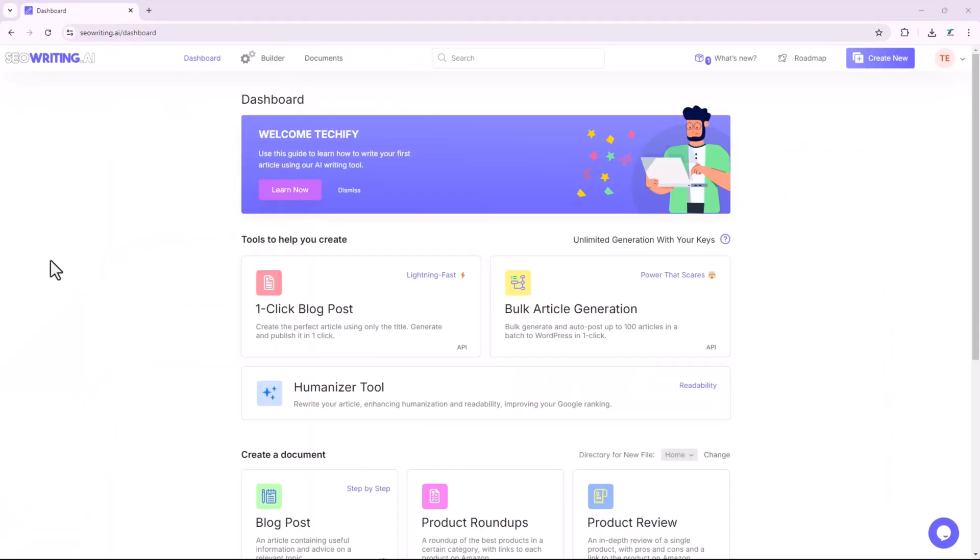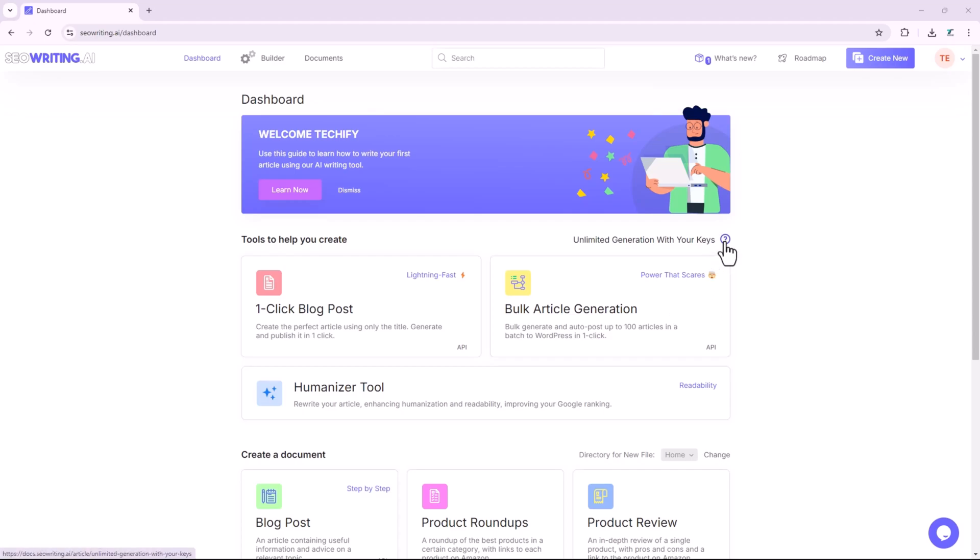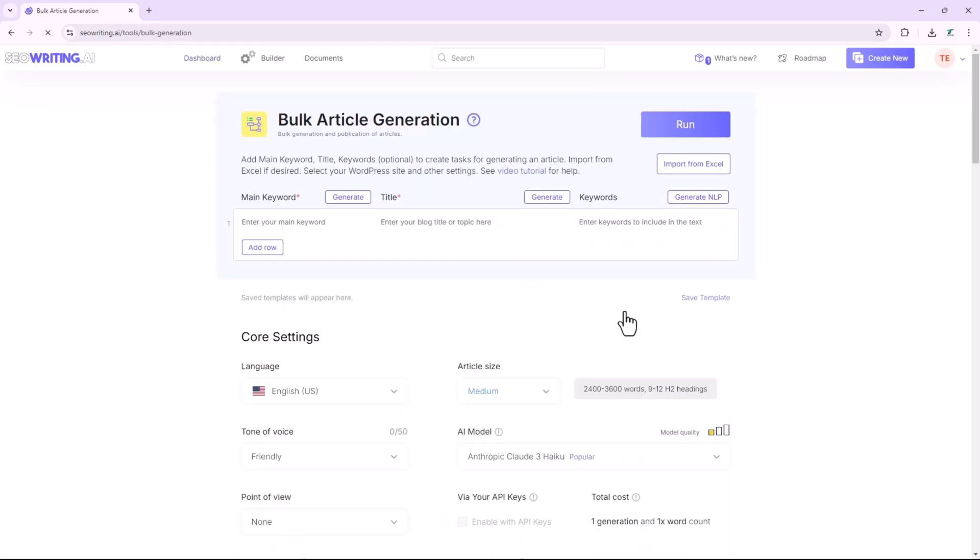Bulk article generation refers to the process of creating a large volume of articles or pieces of content quickly, typically using automated tools or software. This method is commonly employed to produce content at scale for various purposes, including SEO, content marketing, and social media.